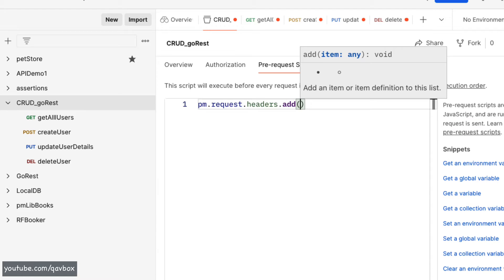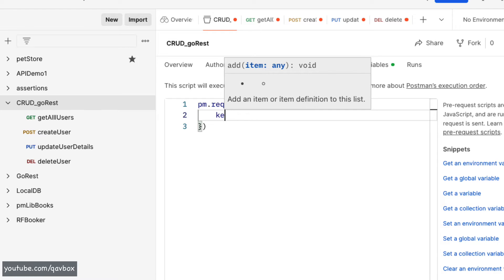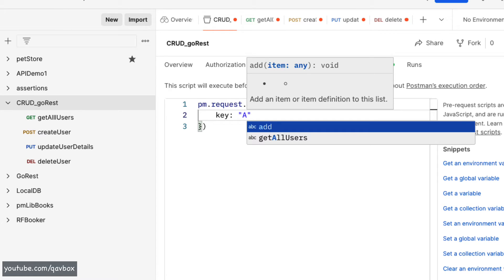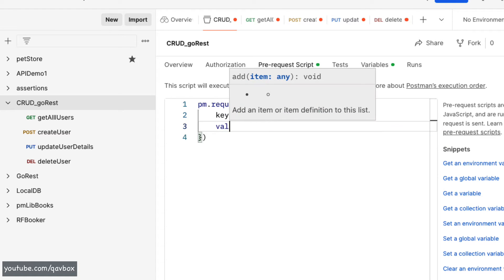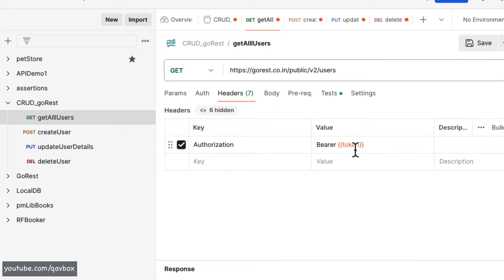The `add` method allows me to add an item as a key-value pair in JSON format. So I will say the key is `authorization`, then a comma, then `value:` — and the value will be `Bearer` followed by a space and the token string.